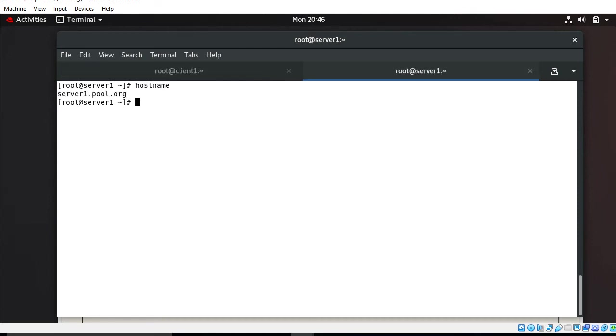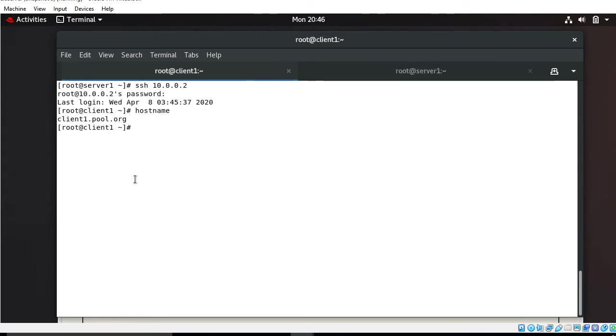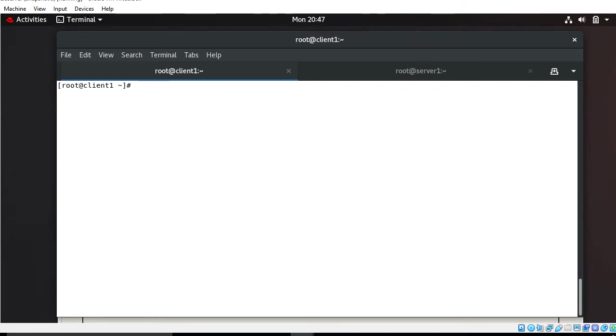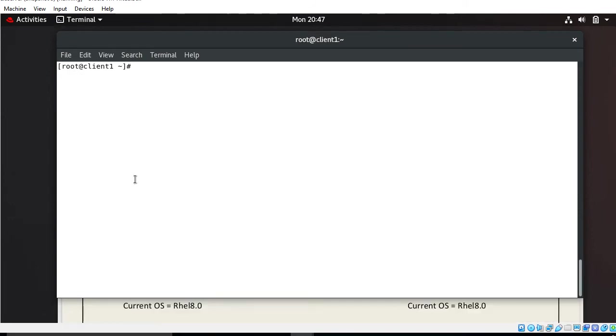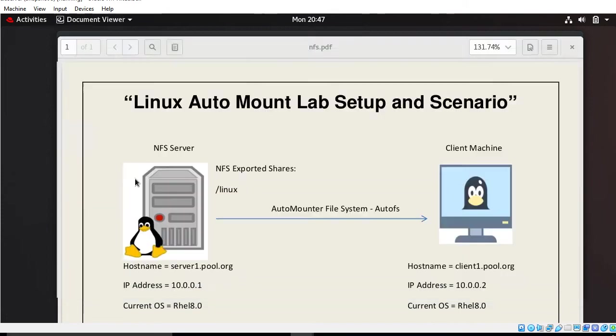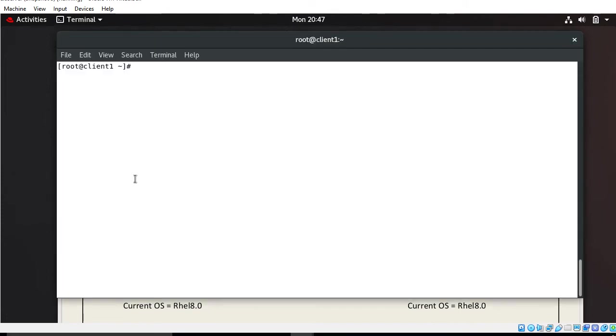Now we have to configure auto mounter. There are a few steps to use autofs from the client side. Remember I'm on the client side. Configuration will be done from the client side. First step is install and verify autofs package.